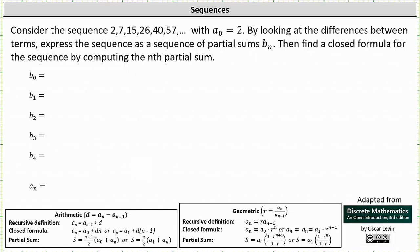Analyzing the sequence: notice 2 plus 5 is equal to 7; 7 plus 8 is equal to 15; 15 plus 11 is equal to 26; 26 plus 14 is equal to 40; and 40 plus 17 is equal to 57.